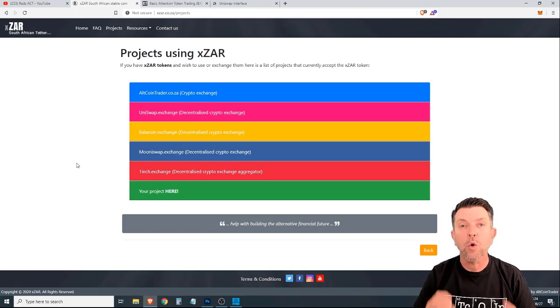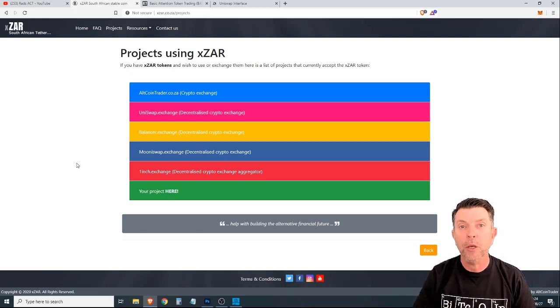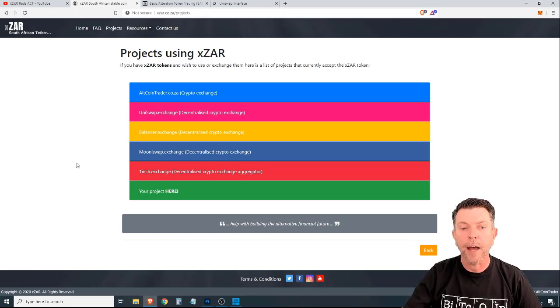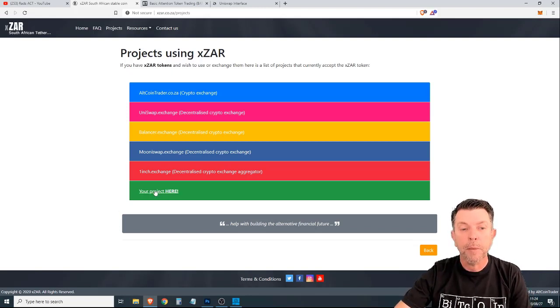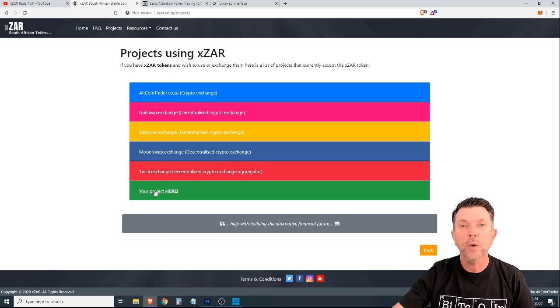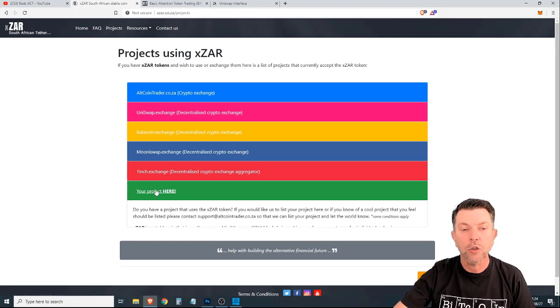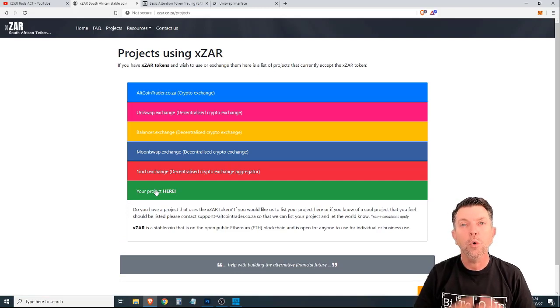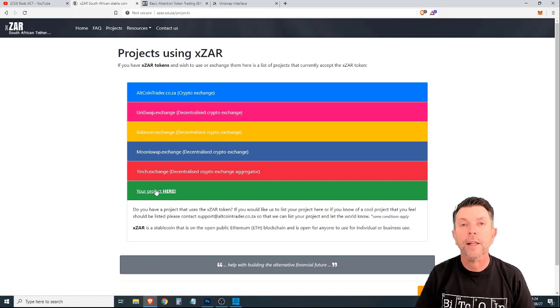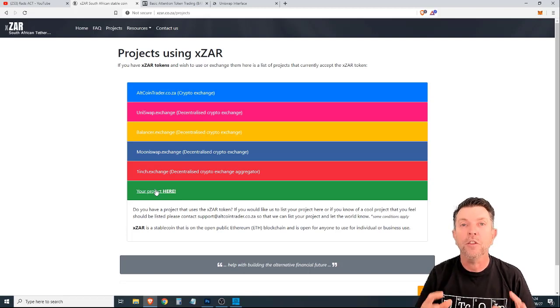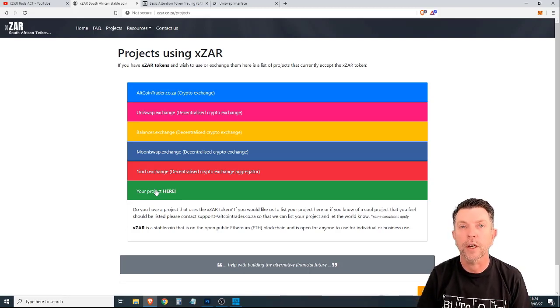And because this is an open cryptocurrency that can be used by the public without permission, we are also inviting people to put their projects here. If you know of a project that is good and you would like a project to be listed on this website, or if you know of another exchange that is using XZAR, we welcome their interaction and the use and the expansion of the XZAR token.